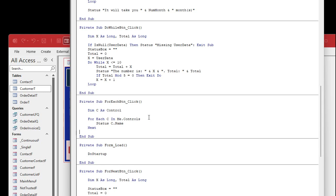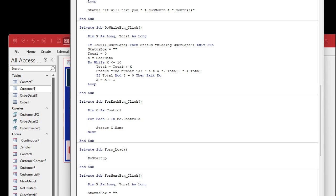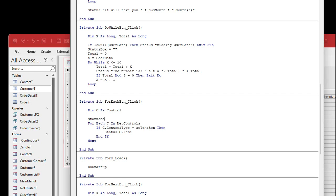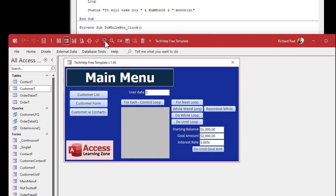What if you want just the text boxes? You can look at the control type. ControlType is a property of a control. So: If C.ControlType = acTextBox — that's a constant you have to know from Access; I'll show you a list of them in a minute — then we'll show that. This will show you all of just the text boxes. Let's also blank the status box before we begin so it's clear every time we run it. Save it, close it, open it, click it. Boom — there's just the text boxes. The status box itself is also a text box, so that counts too.